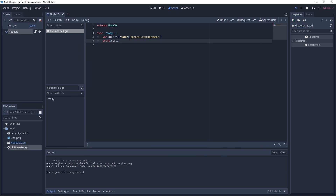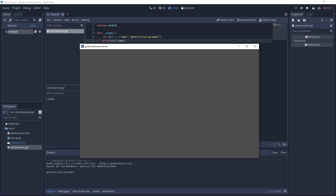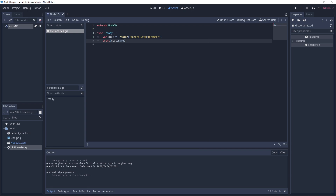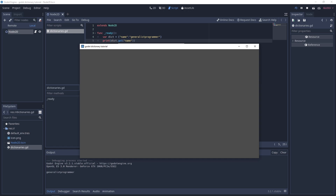We can access this value using the dot operator with 'name', save and rerun — it shows 'generalist programmer'. Another way is using the `.get()` method — `dict.get('name')` — and you'll see it gives us the same result.